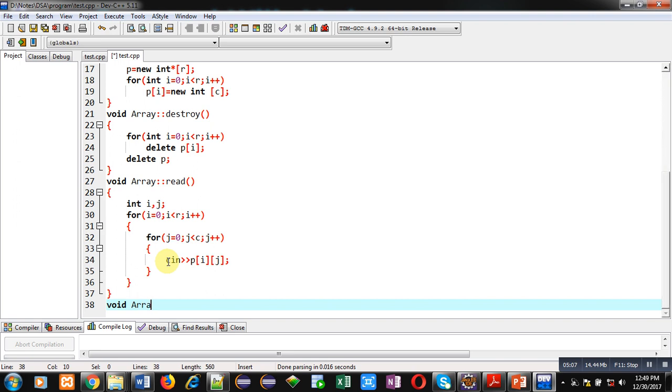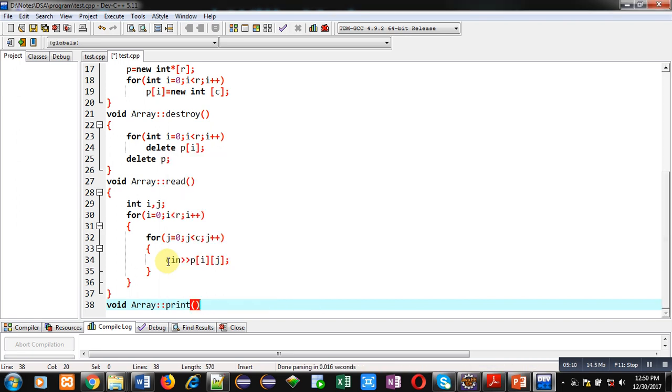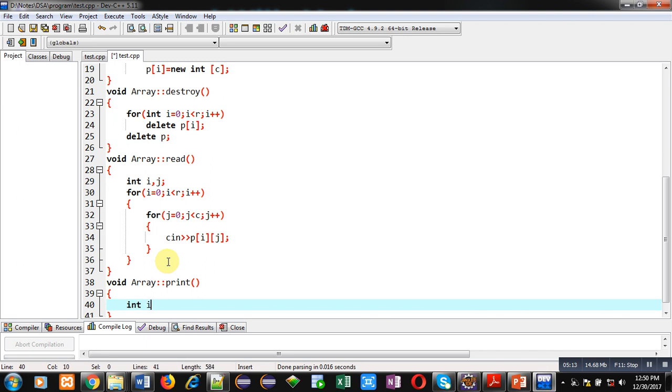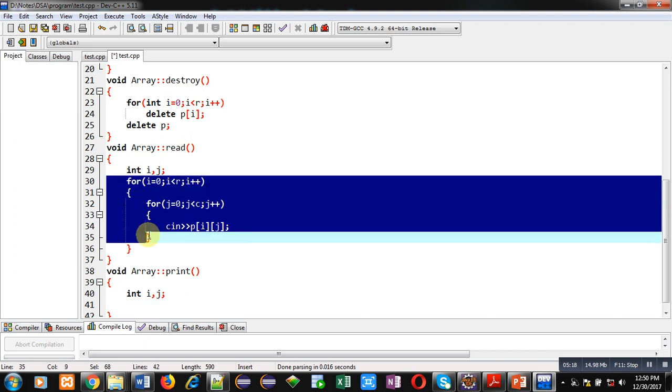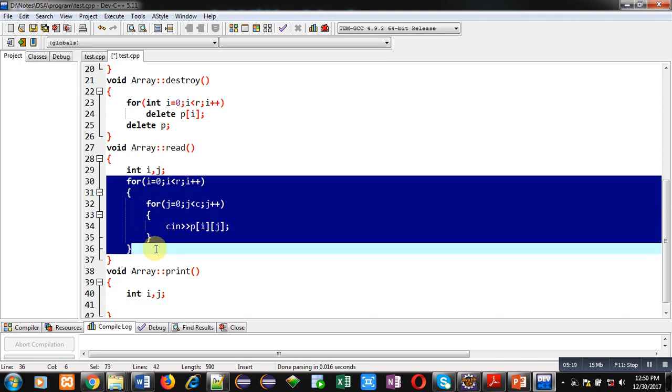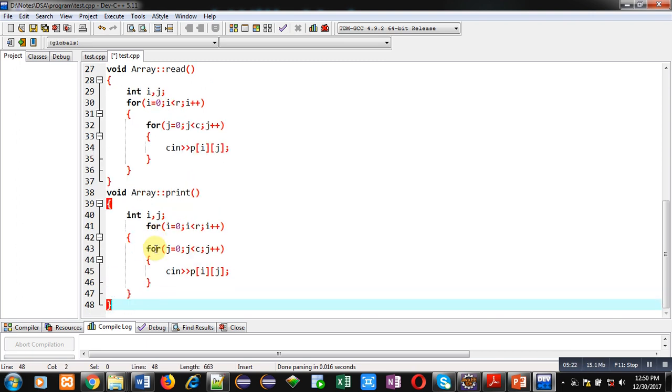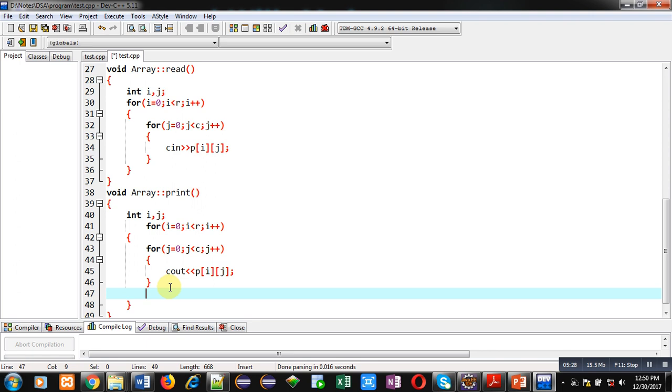Now, I am implementing print function which will display elements on console. So, I am copying these for loops and I have pasted here. Instead of cin, I am using cout. And for newline, I am using endl. Because I want to print the elements in matrix format.